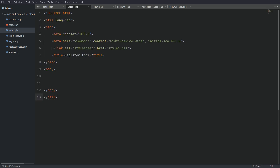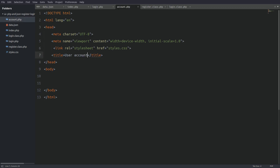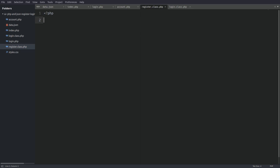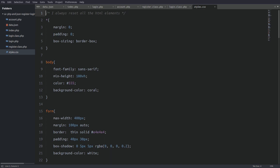Next I have an index file — in this file we are going to have the register form. I have a login.php file in which we are going to code the login form. I have an account.php file — after a successful login we are going to redirect the user to this page. Next I have a register.class.php file and a login.class.php file. And last I have a stylesheet which applies the styles you saw in the demo. I will not cover the CSS file — it's not important for this tutorial.